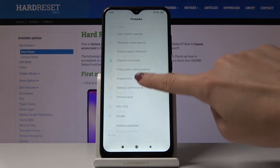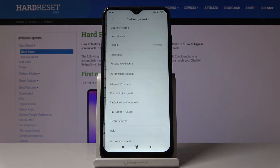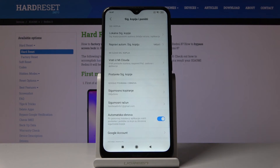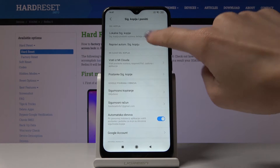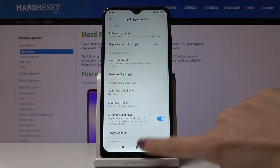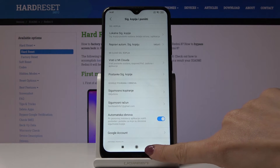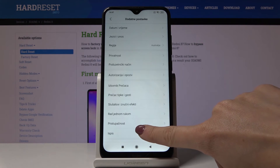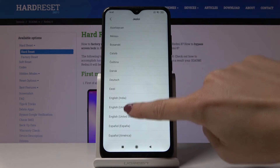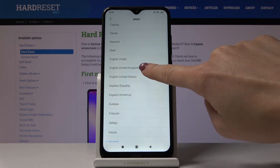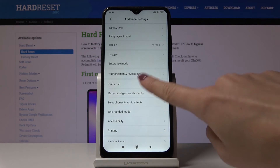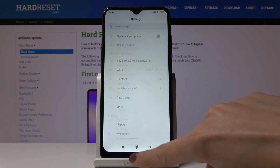Pick additional settings — not here, it's over here — then languages and input, and then select the language that you would like to apply. As you can see, now we are back in English.